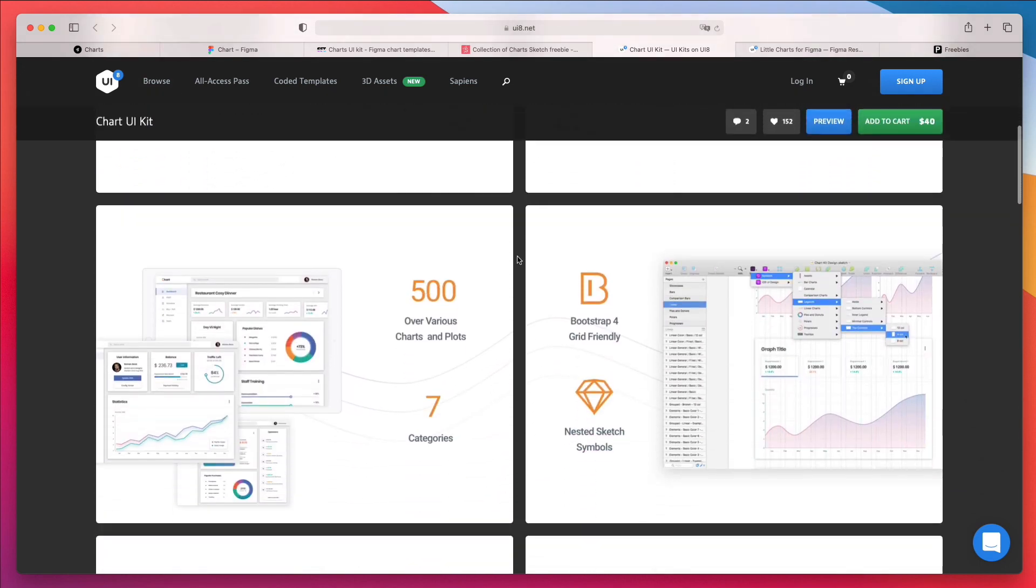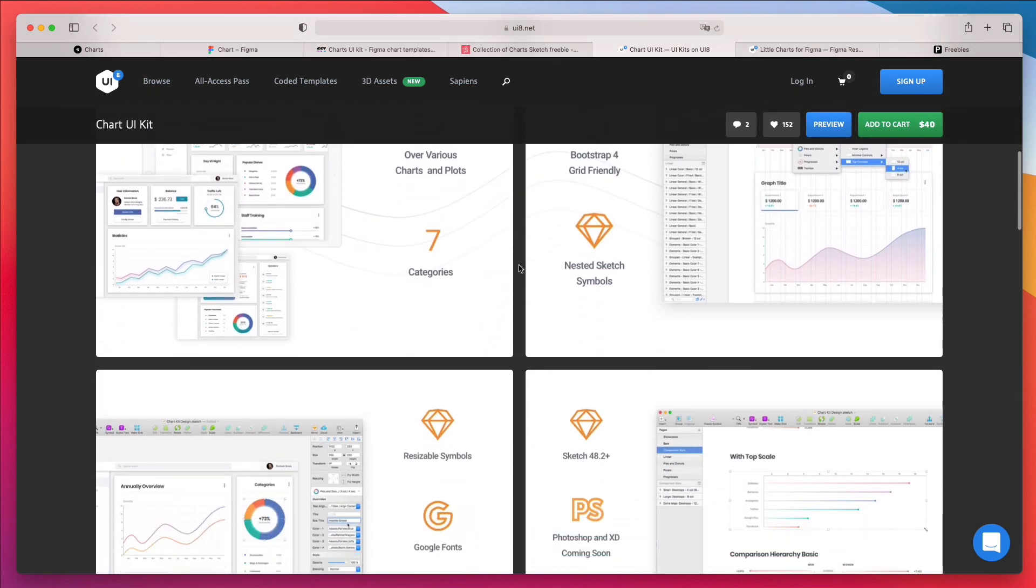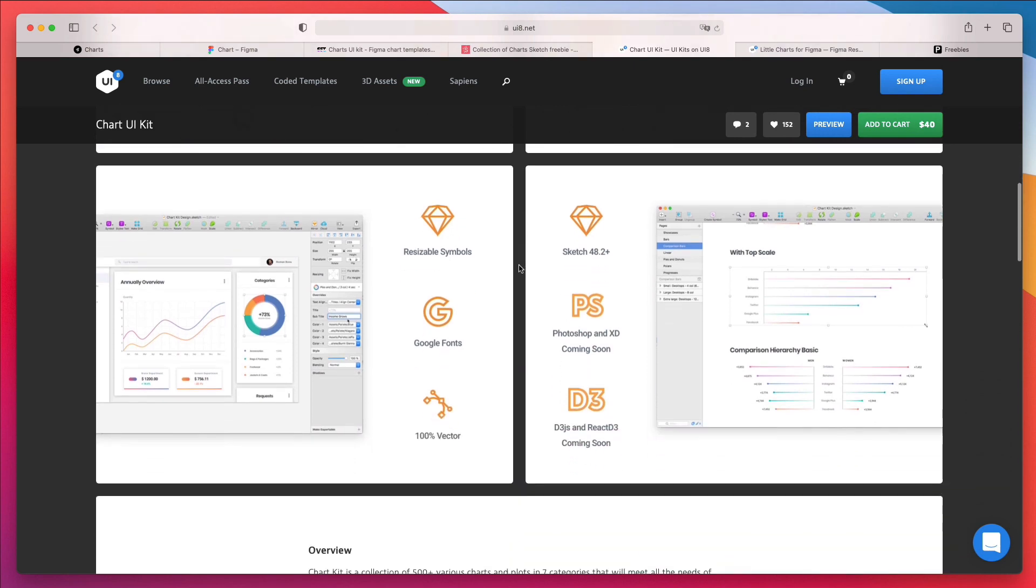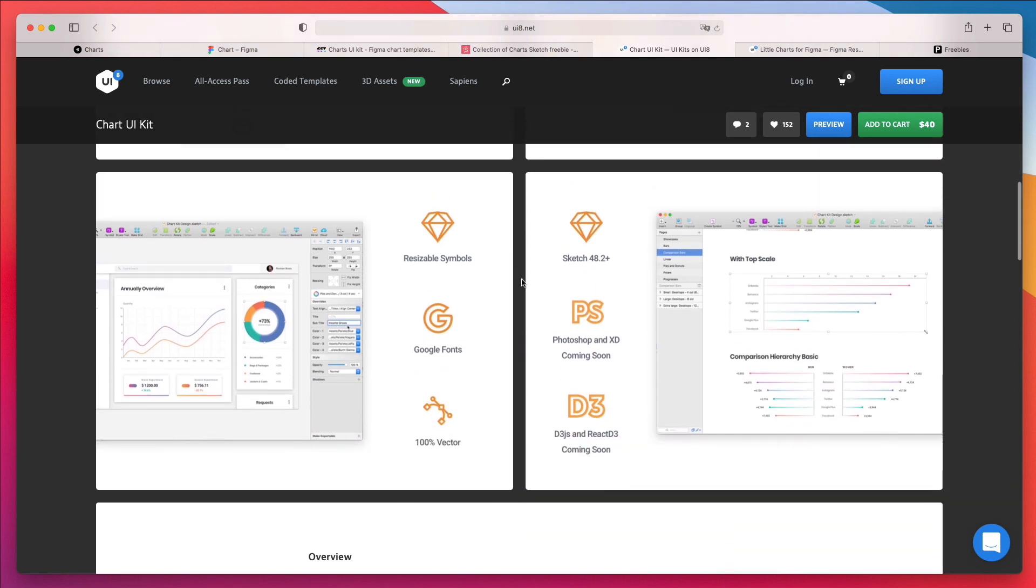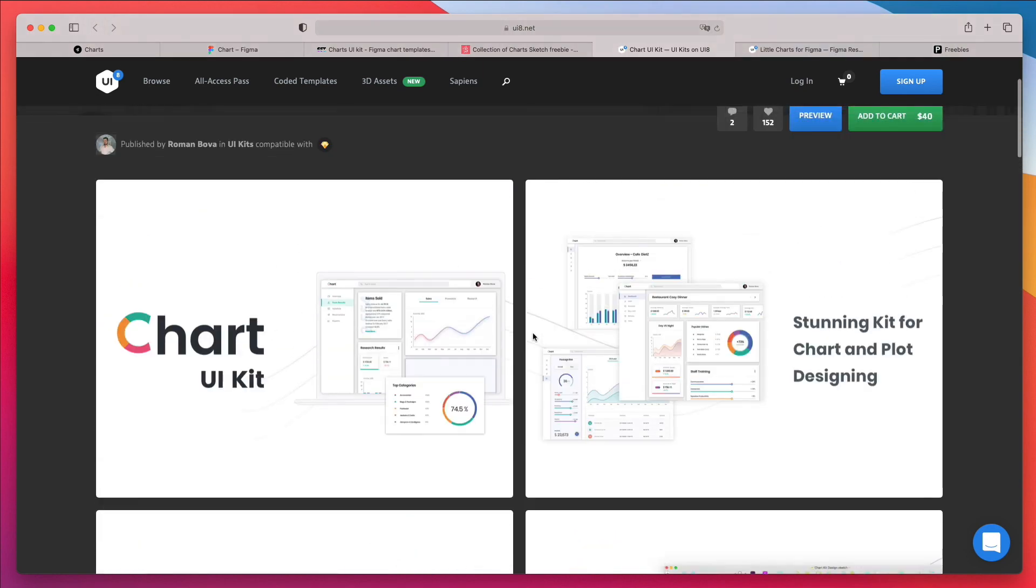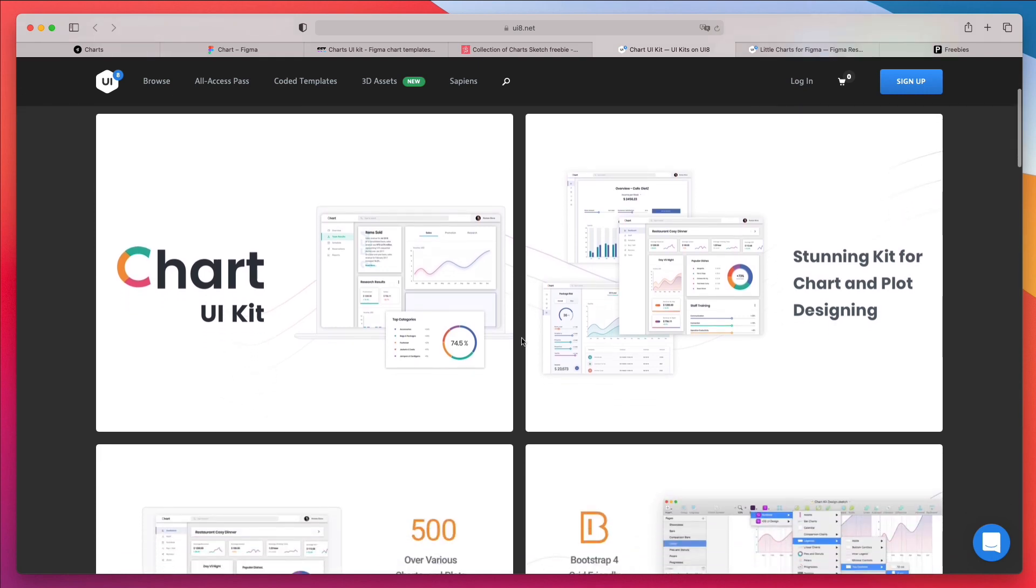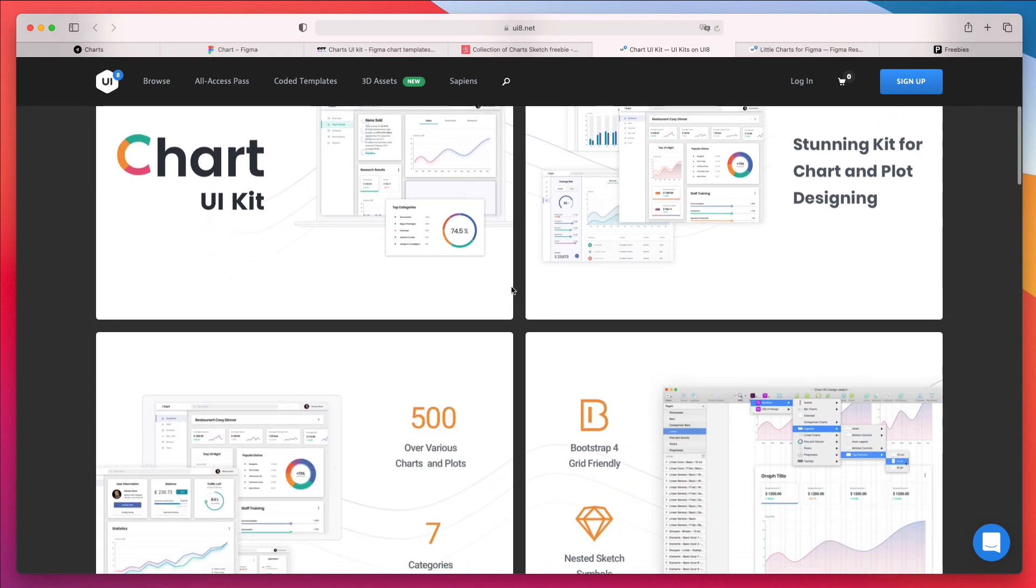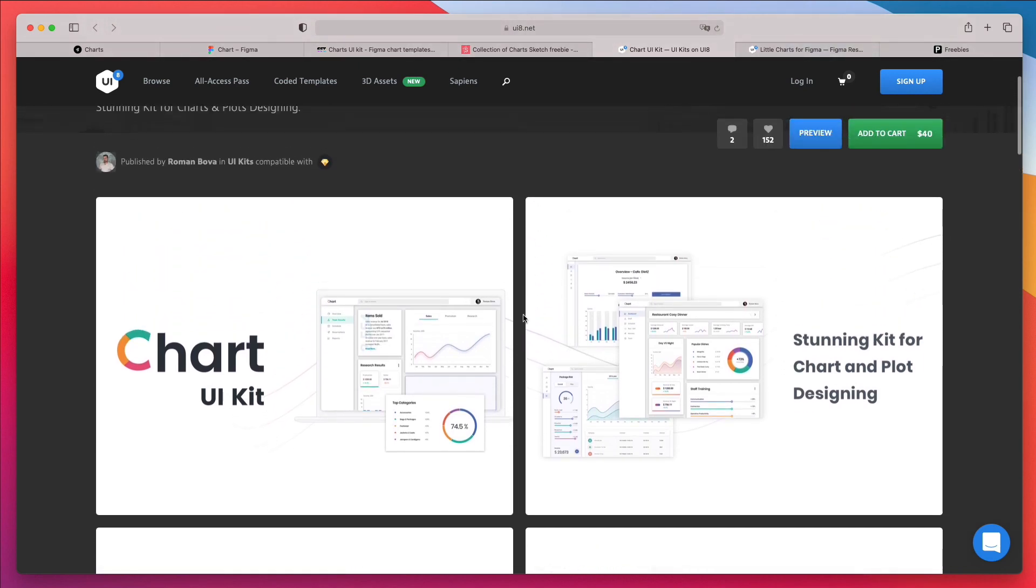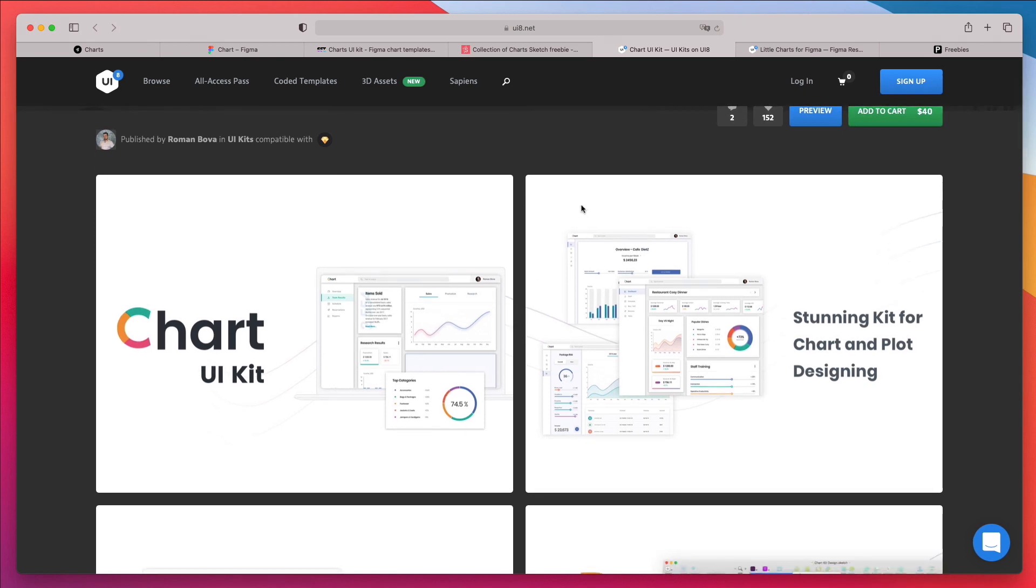Now, I believe that although this is a premium resource also, this preview doesn't do it justice because this kit contains a lot of different charts in very different variations. So I really like the variety of this kit. And again, I think the preview isn't doing it justice because it's better than it looks at first, in my opinion.